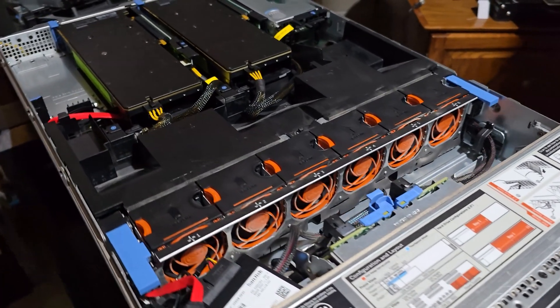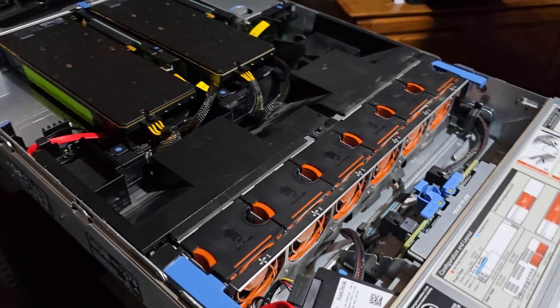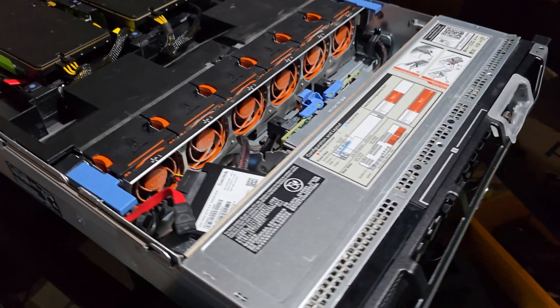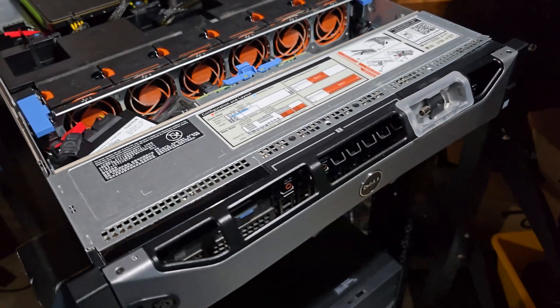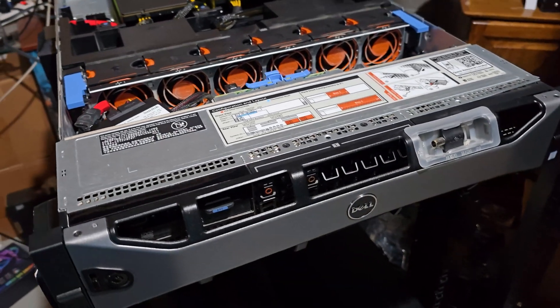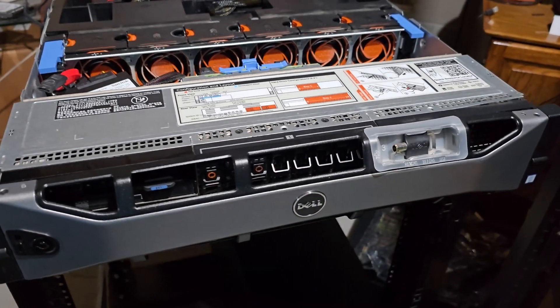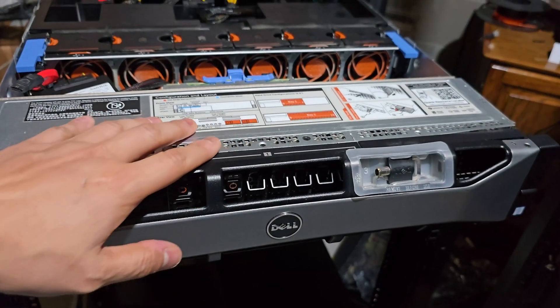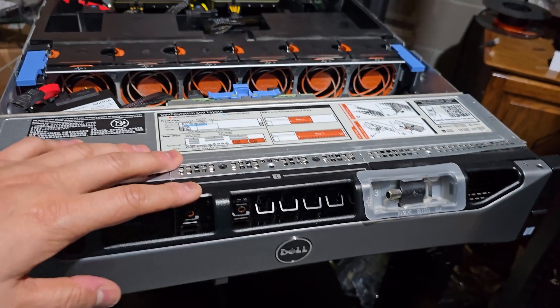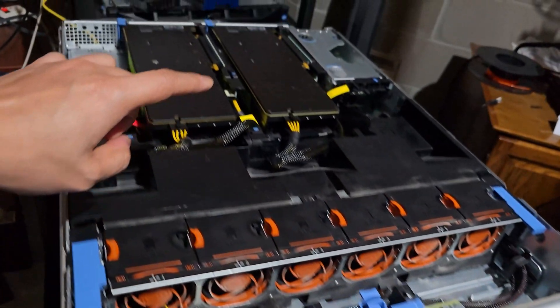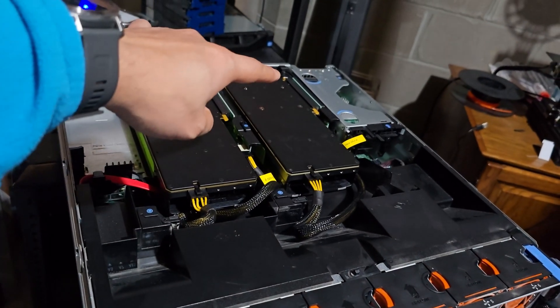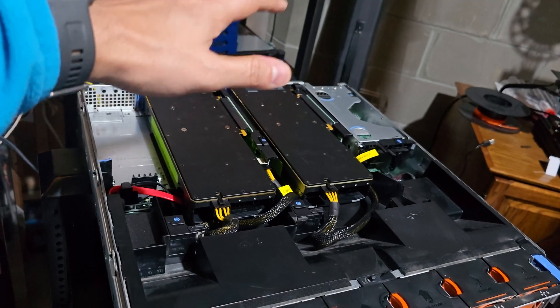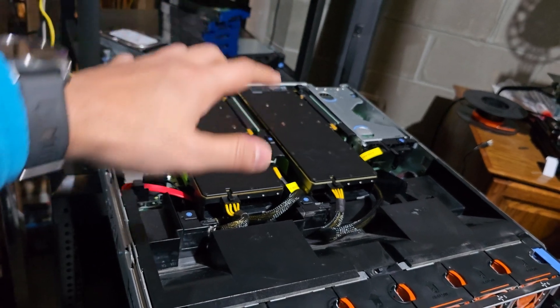So for storage, we have a variety of options over here from SATA to SAS and also to NVMe drives. And you can use a PCI slot over here to repurpose it for an NVMe drive too.